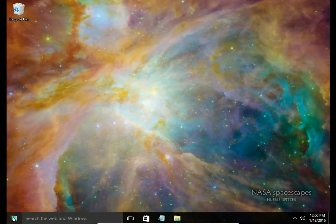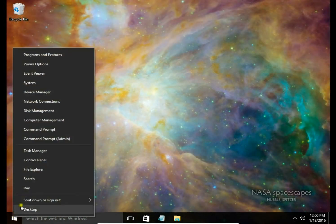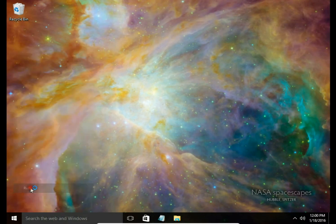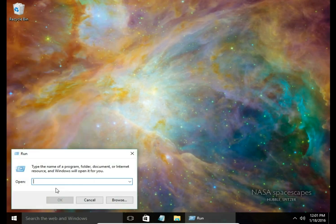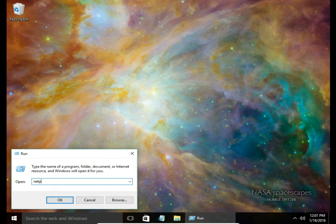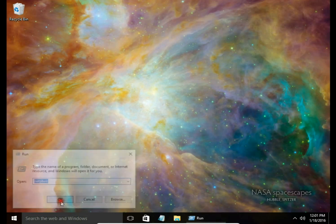Right click on start button, choose run and here type netplwiz and hit OK.